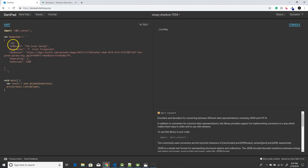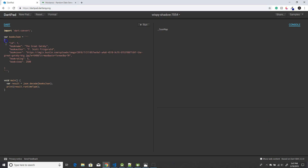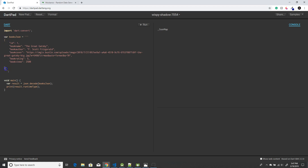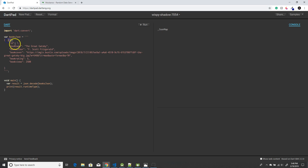If you look at the JSON here, it's a very simple one which has an ID, book name, book author, cover, rating, and the view. Whenever you see curly braces, it means it's a JSON object. And if you see square brackets, it's the JSON array or list.